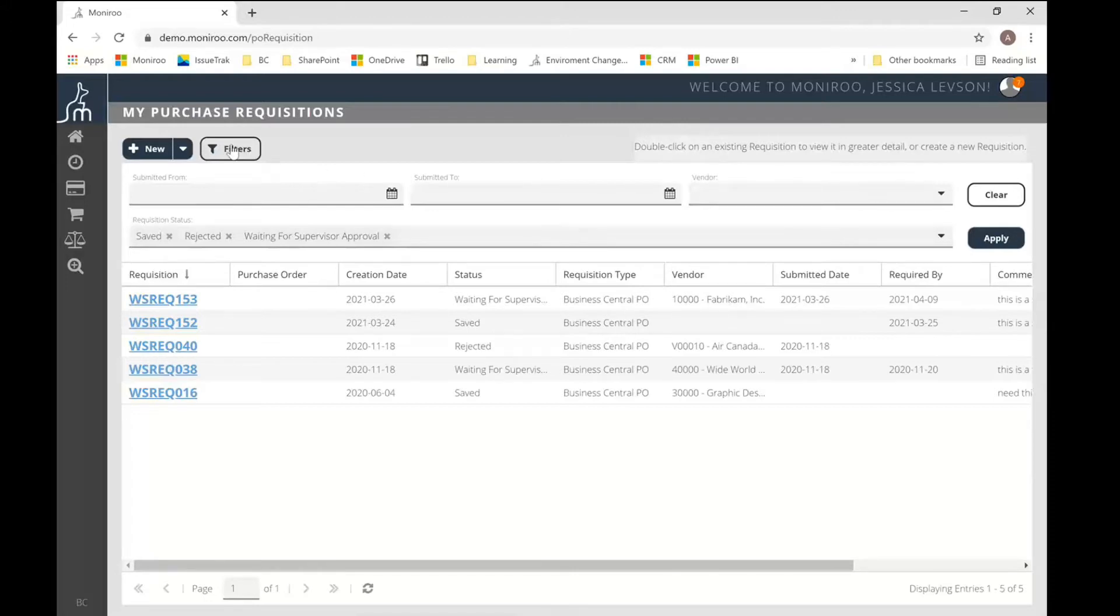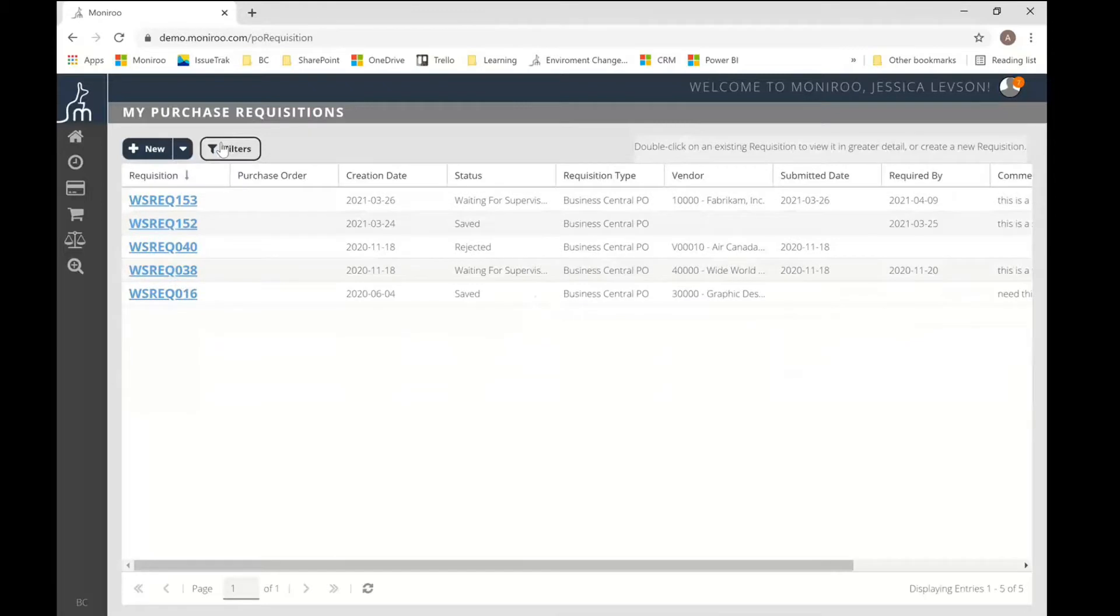So really handy tool if you're looking for prior requisitions that you've submitted or just want to see what is the status of your various requisitions. This is your typical view of data that we present in Monroo where we've got header information shown on the main screen. And then you drill into that information to view the details.